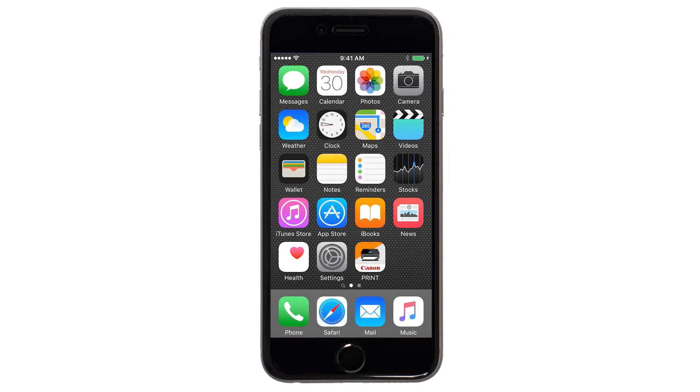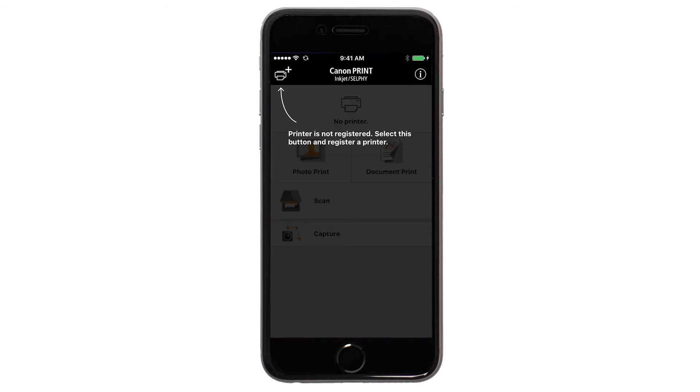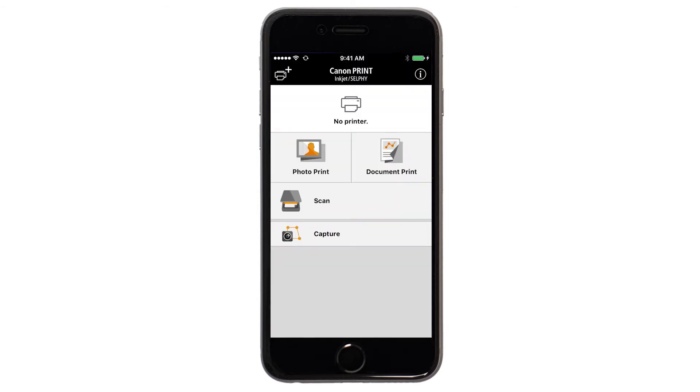Now, let's open the Canon Print app. If this is your first time opening the app, tap the black screen one time. Check to see if your printer appears at the top of the screen. If it does, the setup is complete.